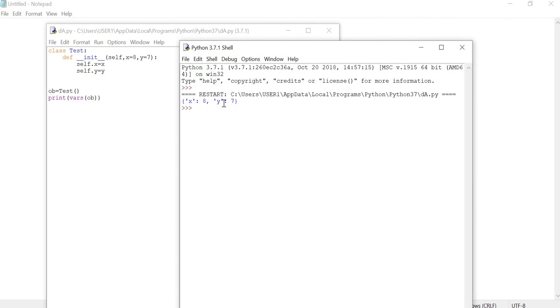If we add value to the x, then we add value to the key and value to the value. If we add a vars function, we get a dictionary in the output.